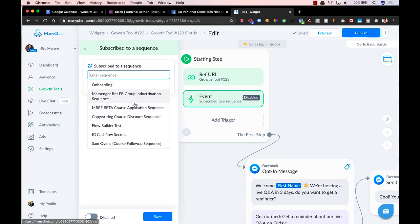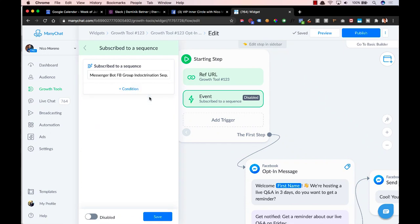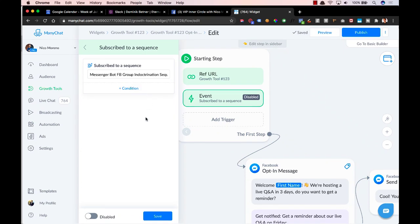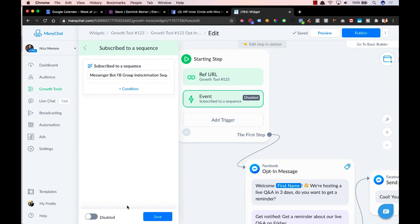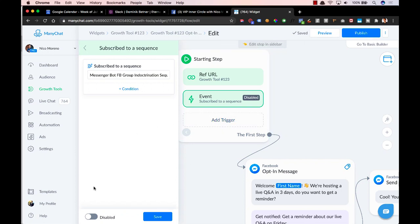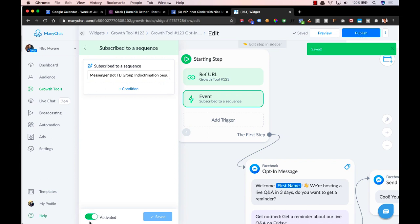So once you have your sequence ready to go, you just pick it right here. So we'll click on that one. And then you see how it still says disabled, you need to go down here and click activated. And that's all you have to do.